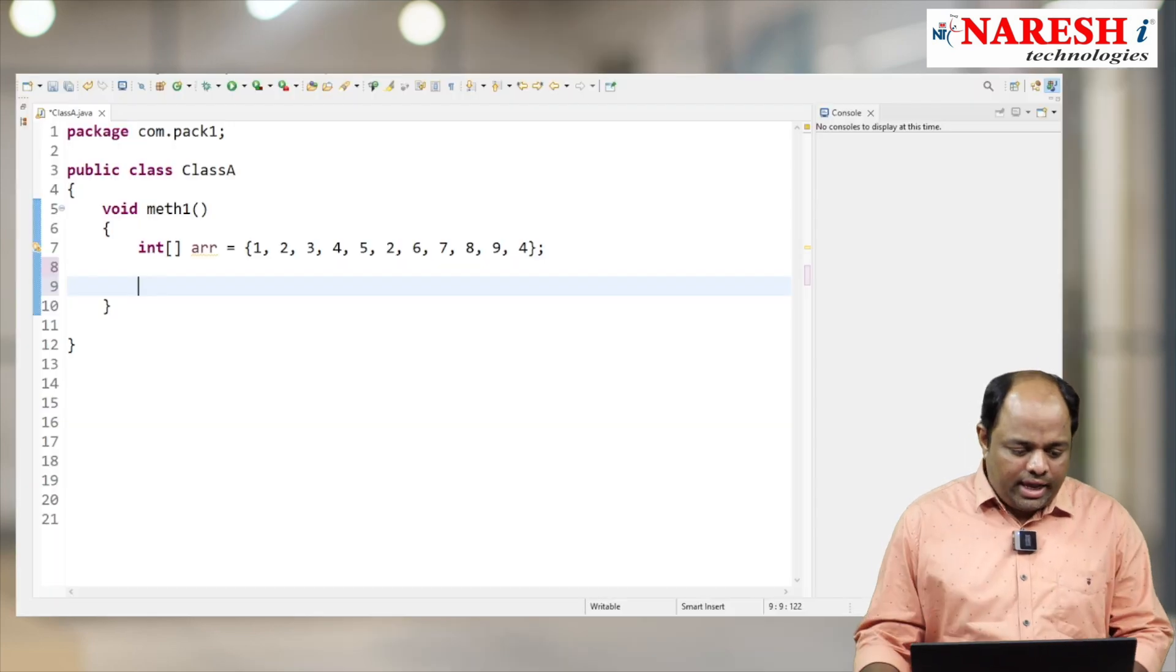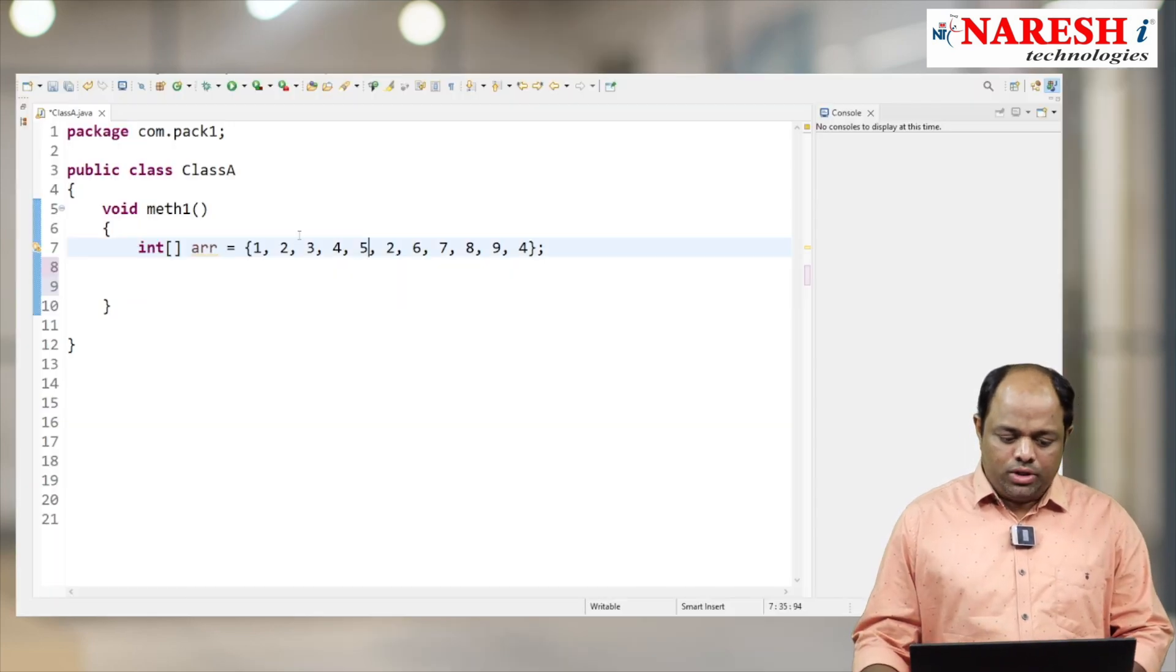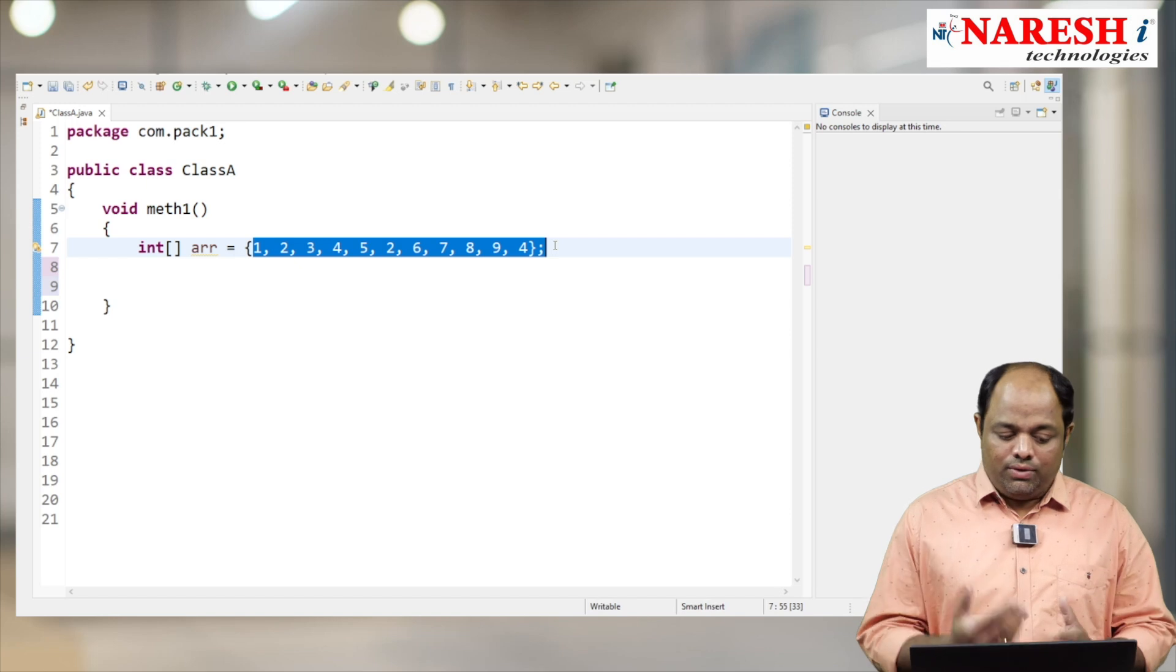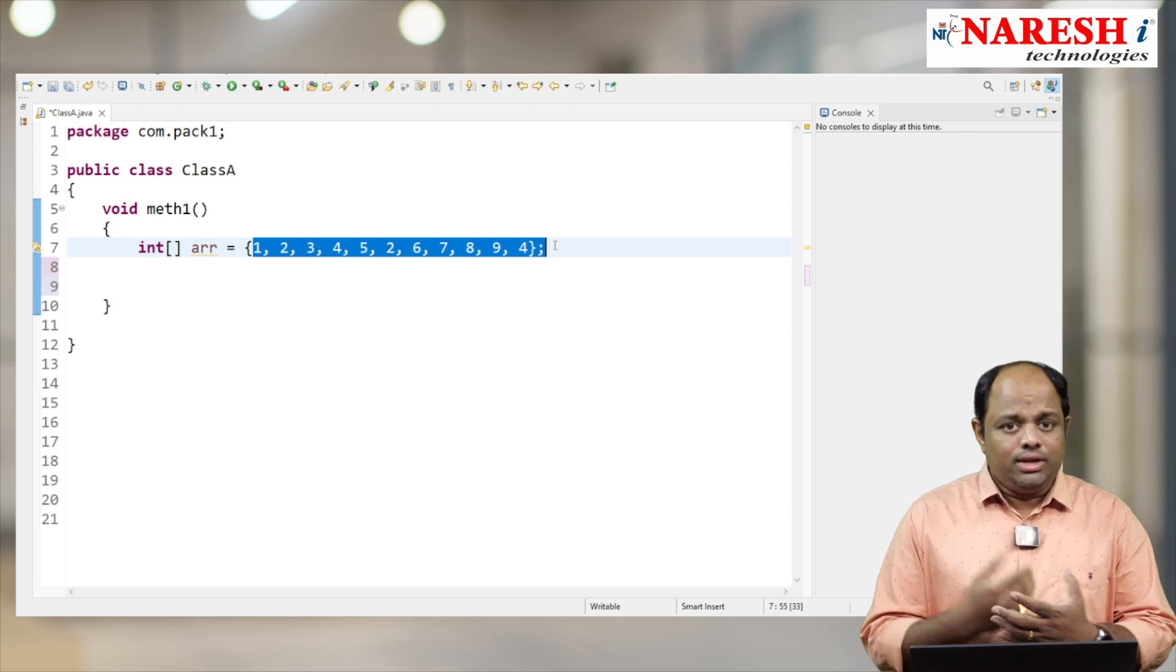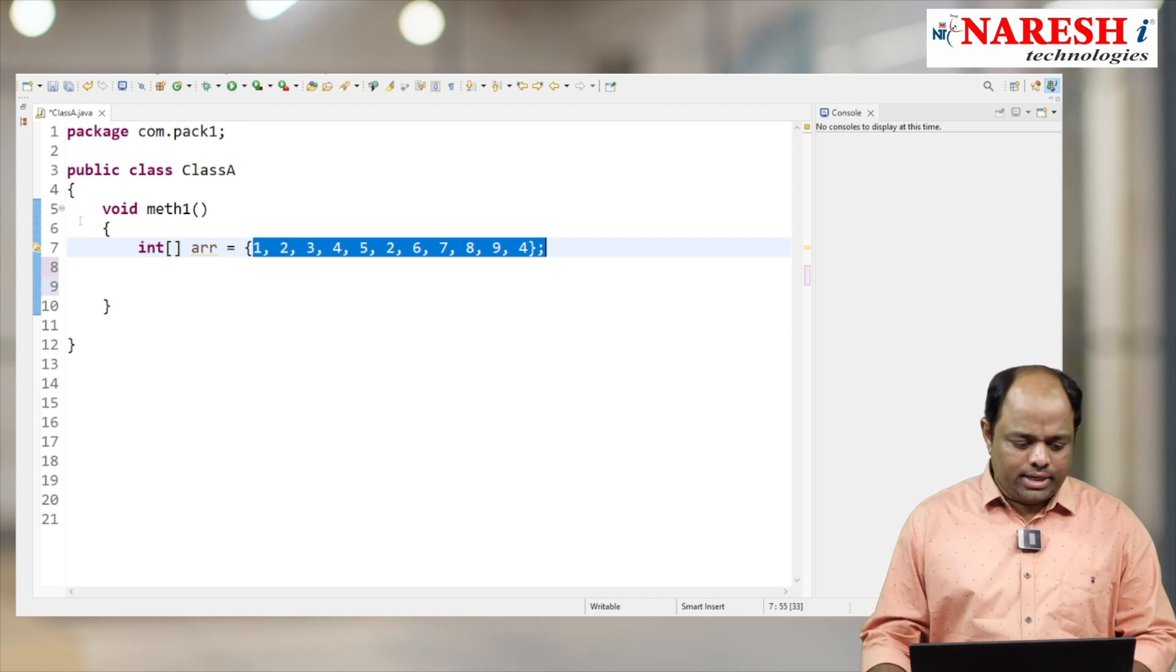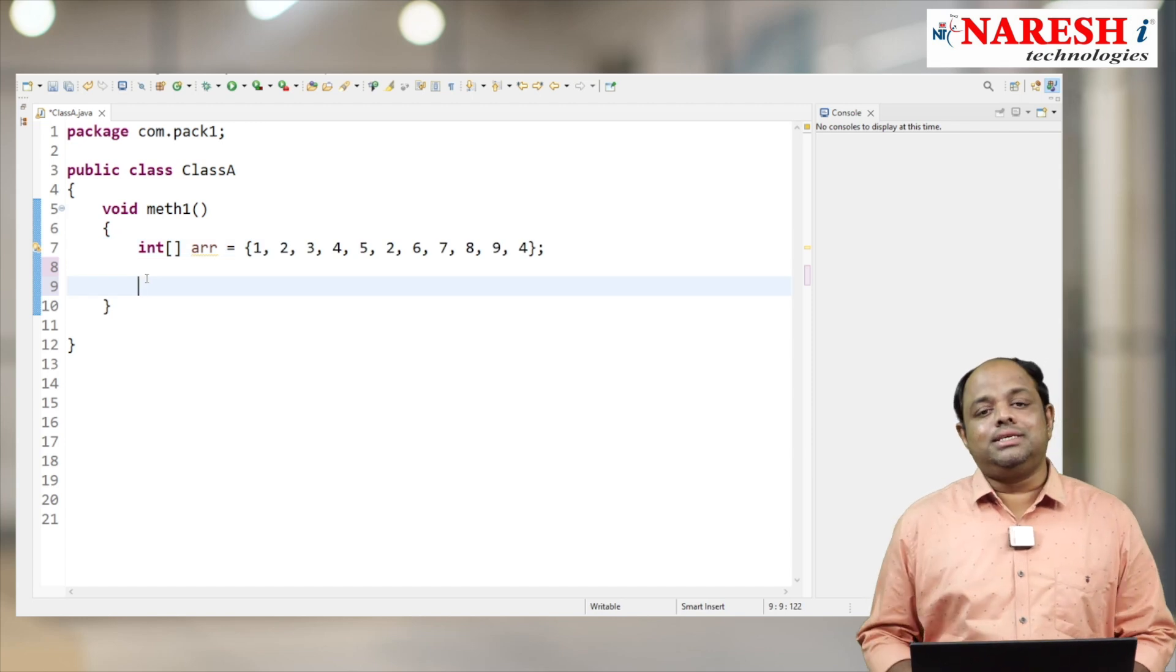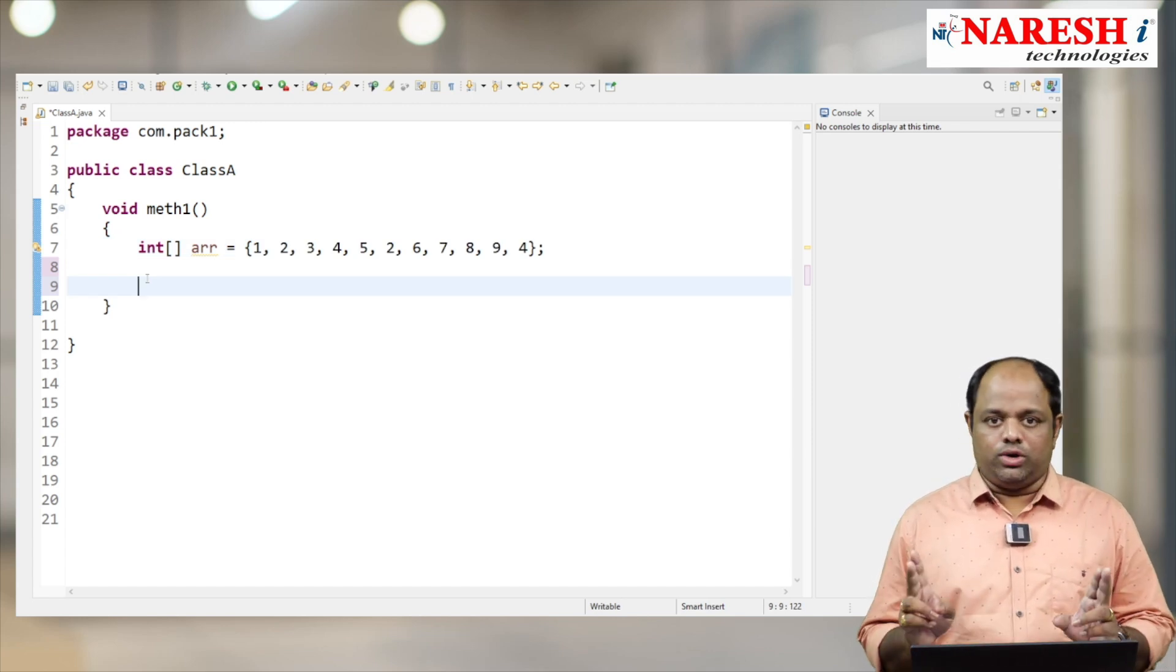I have taken an integer array of some elements. Now I want to write code to find the duplicate elements present in this array. My intention is to write two for loops: the first for loop will iterate all the elements and the second for loop, the inner for loop...